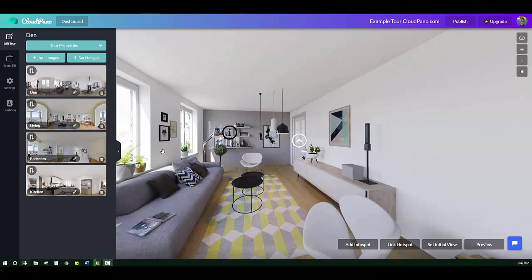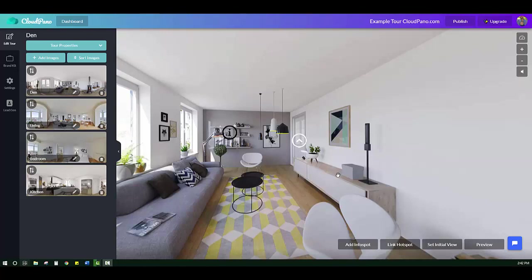Hey guys, Zach Calhoun here. Excited to show you a really cool new feature on cloudpano.com. We are today within our demo tour here in the tour editor for Cloud Pano. And if you are wondering, if your clients or you yourself have ever wondered how do I capture leads using a virtual tour, you're going to love today's video.